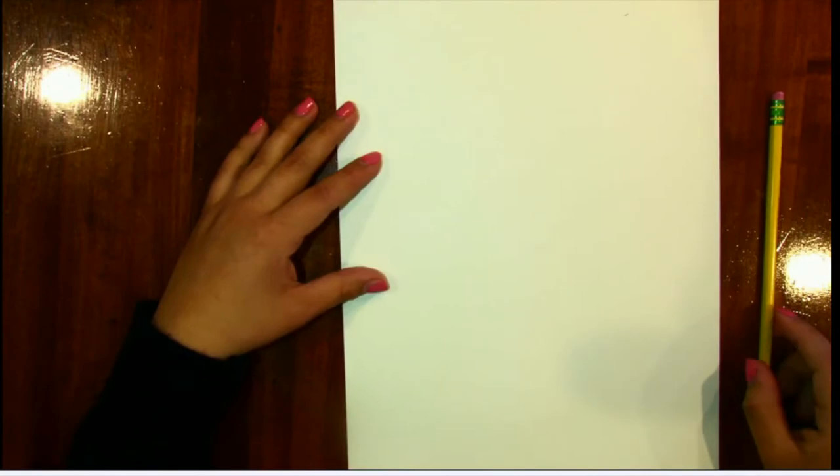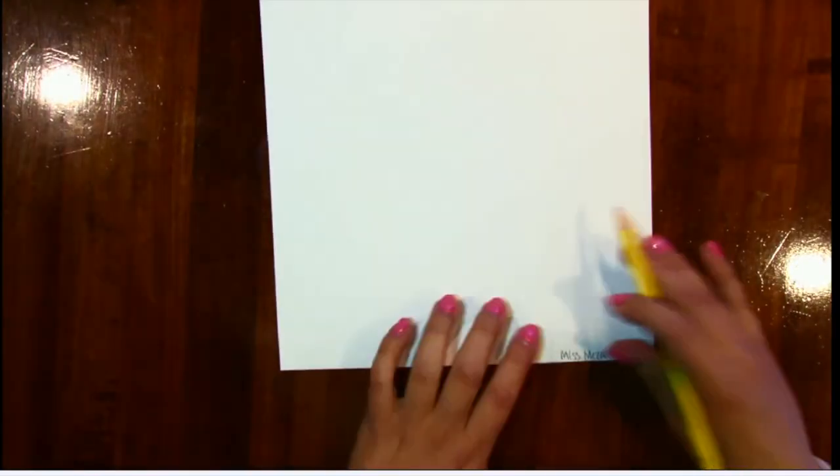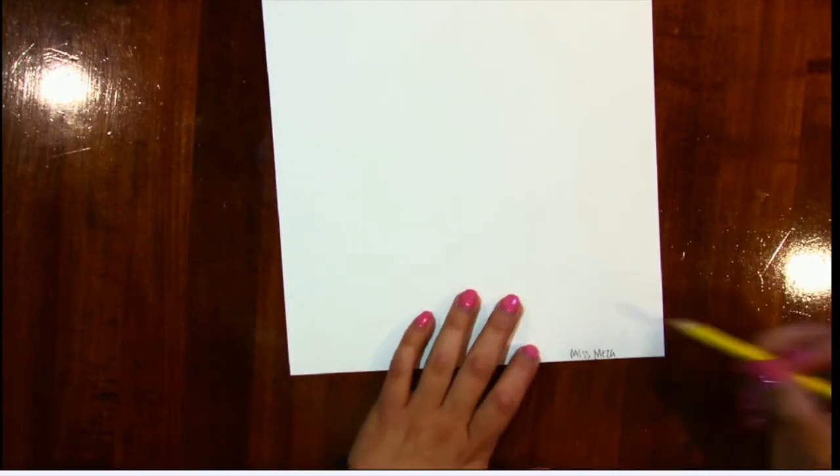Great. Now that we have our paper and our pencil, we are going to go ahead and get started. So I'm going to turn my paper around and do the first thing that I always do. Write my name.